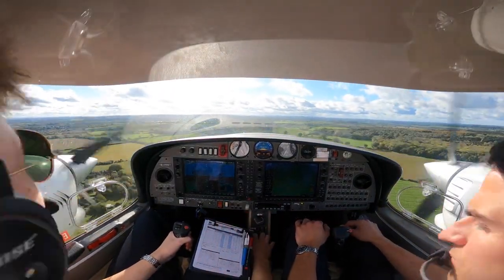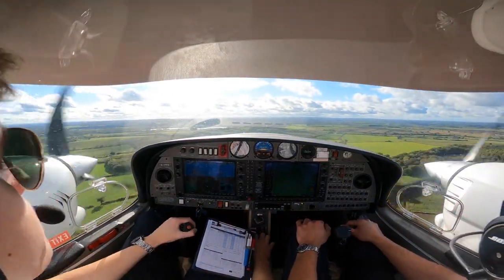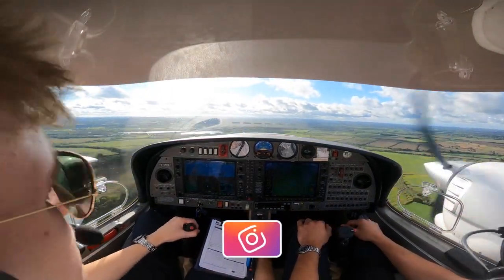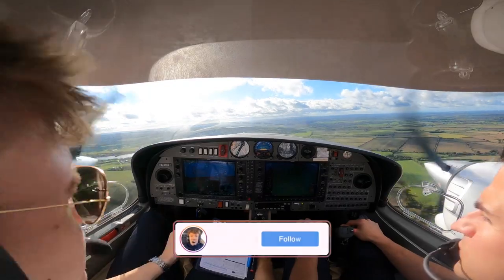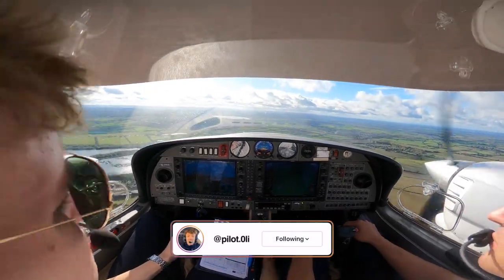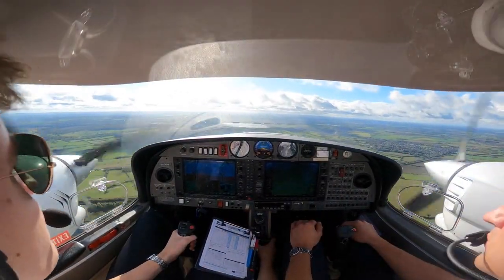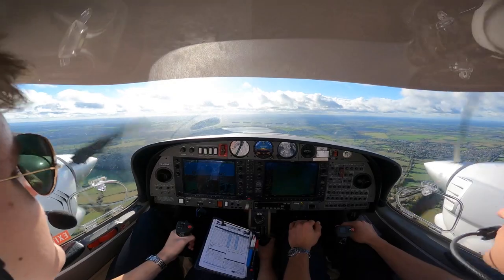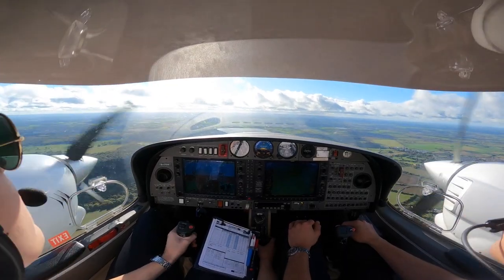I'll be giving you guys some tips and tricks of how I think it went. As we can see, we have a normal departure out of runway 19 at Oxford, and we're going straight ahead through Brize's control zone.